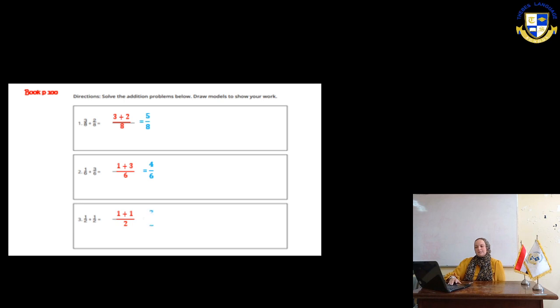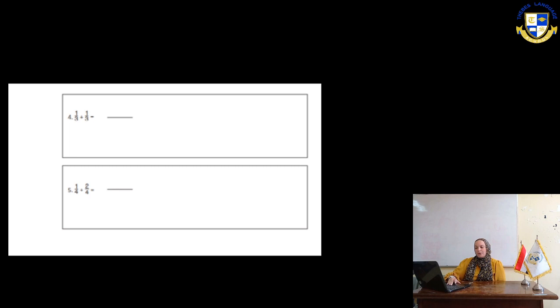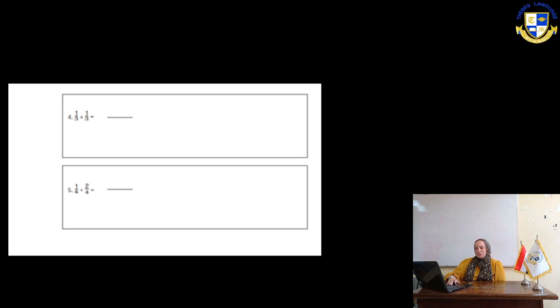In the next page, number 4, we have 1 third plus 1 third. So, it will be 2 thirds. 1 fourth plus 2 fourths equals 3 fourths.